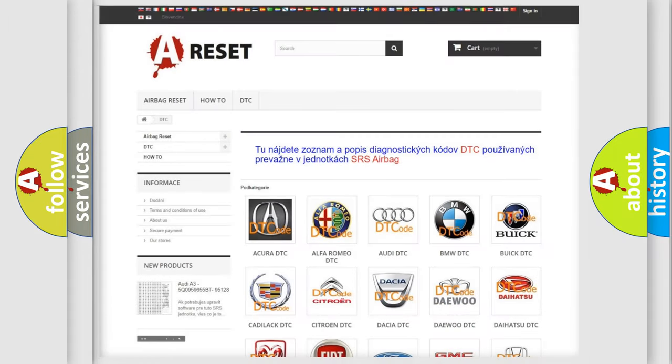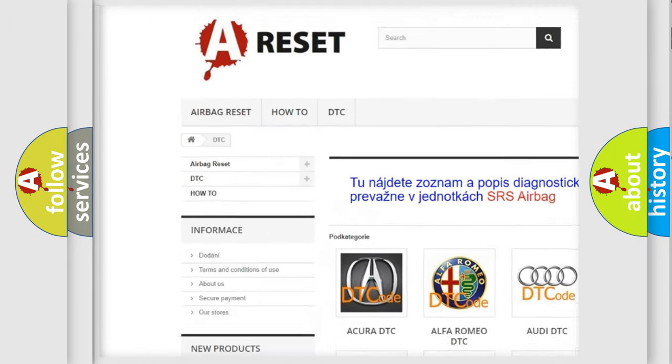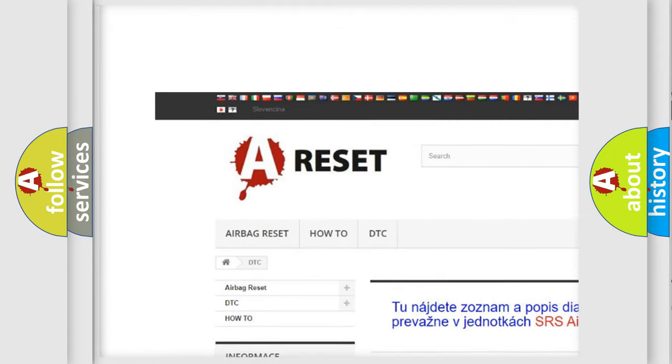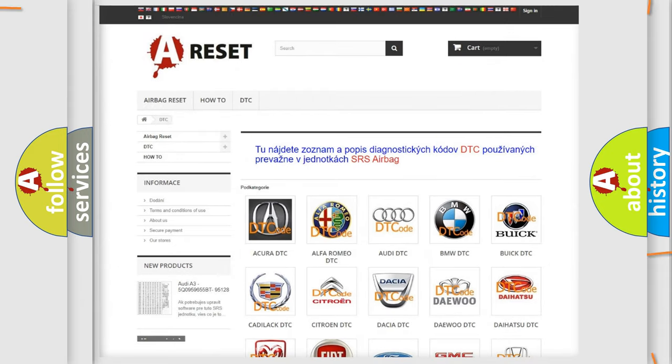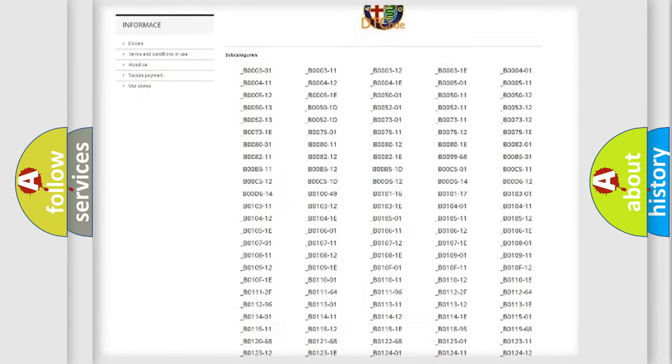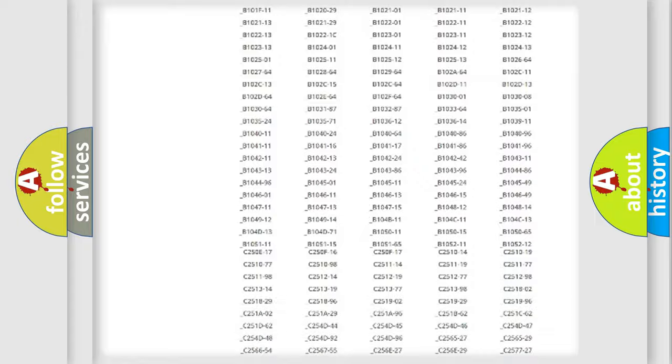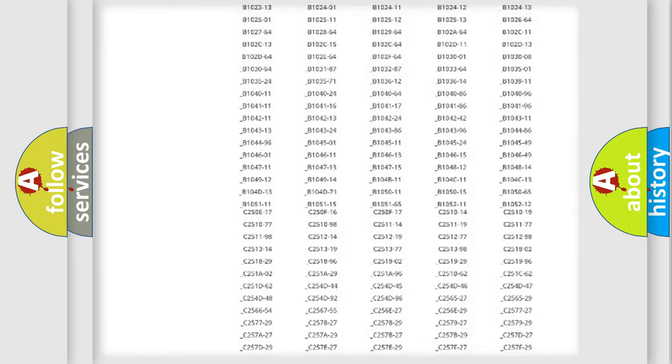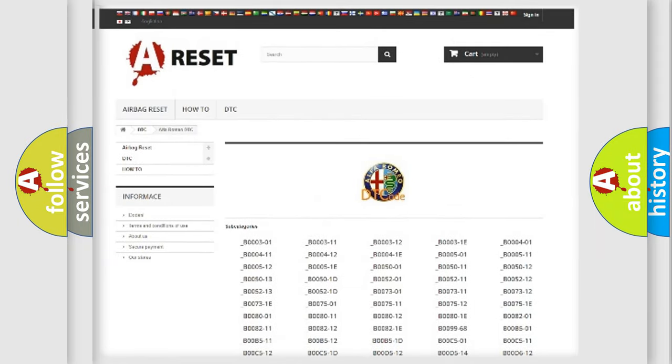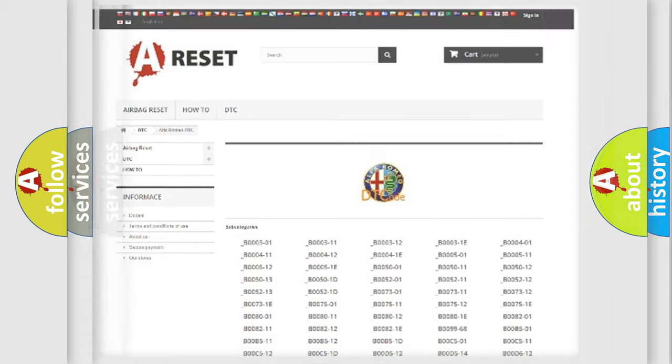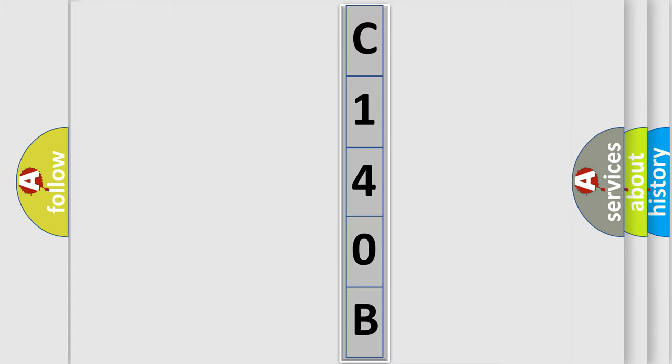Our website airbagreset.sk produces useful videos for you. You do not have to go through the OBD2 protocol anymore to know how to troubleshoot any car breakdown. You will find all the diagnostic codes that can be diagnosed in Alfa Romeo vehicles, and many other useful things. The following demonstration will help you look into the world of software for car control units.